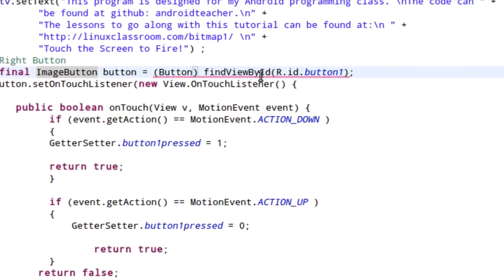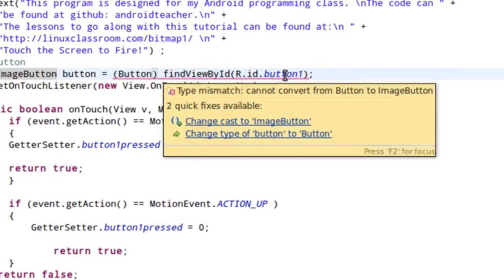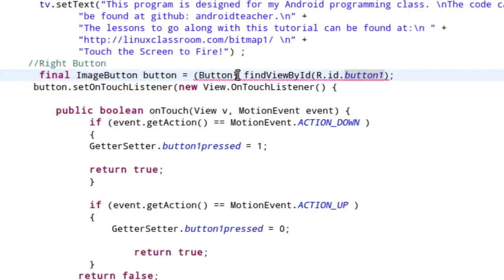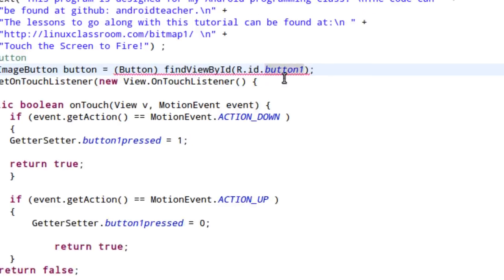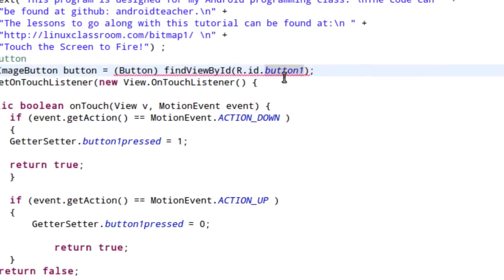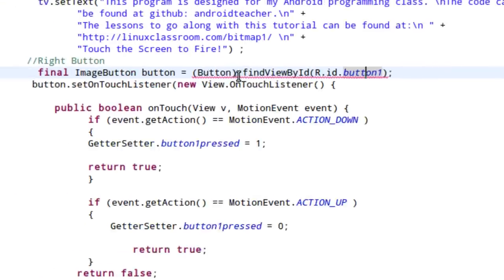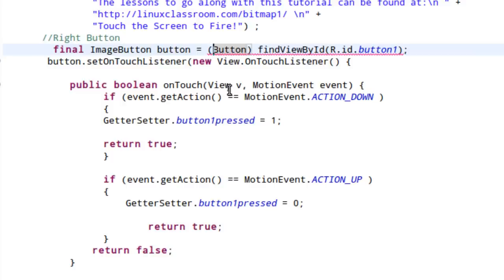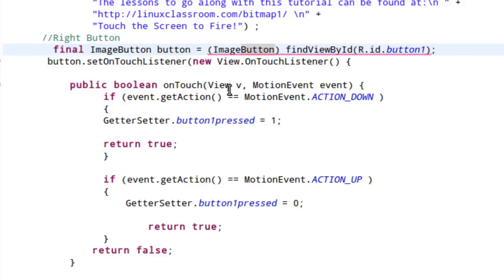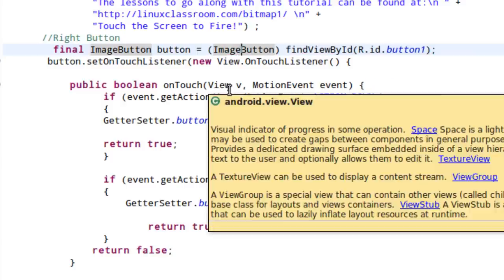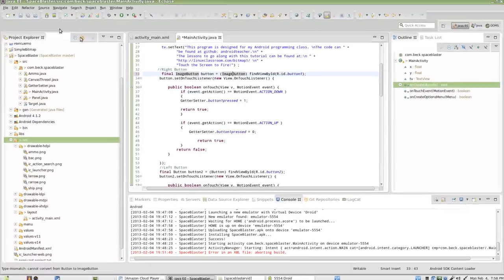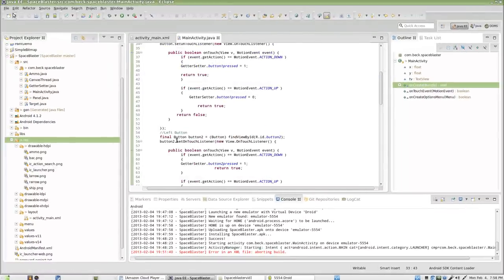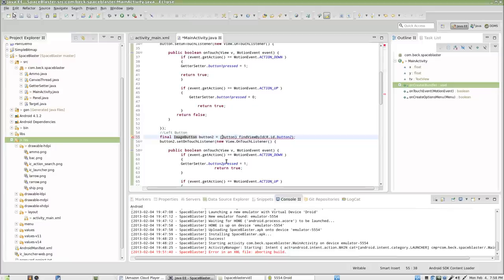And, of course, we are grabbing our button one from the layout file. And we're going to cast that this time to an image button. Simple. Everything else is going to work just the same. I'm going to come down here for button two and make that same move. Image button. Image button.